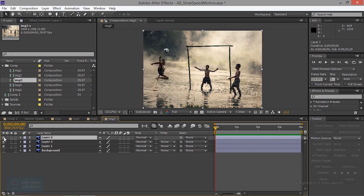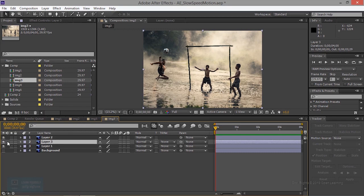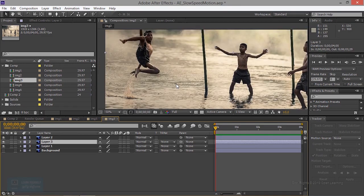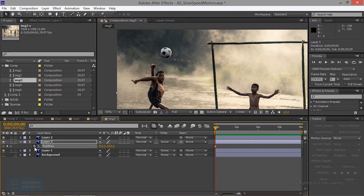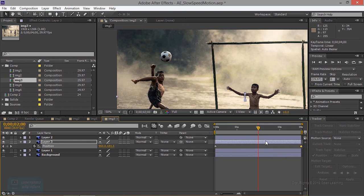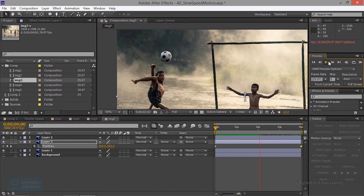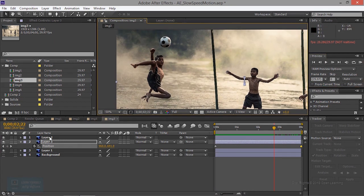Let's take a look at the animation and the top of the ball. Let's take a look at the position. Let's set the position key at the bottom of the ball. Let's take a look at the last frame and the position.